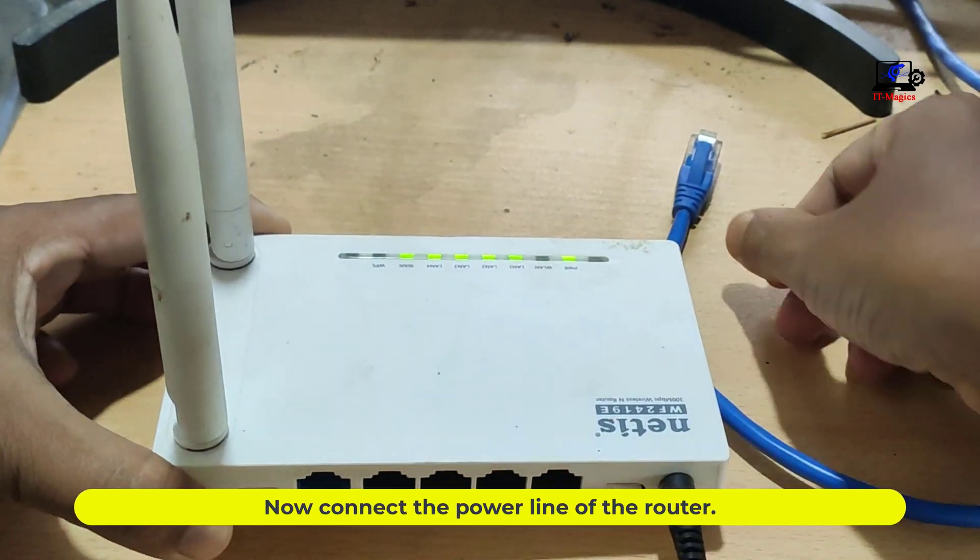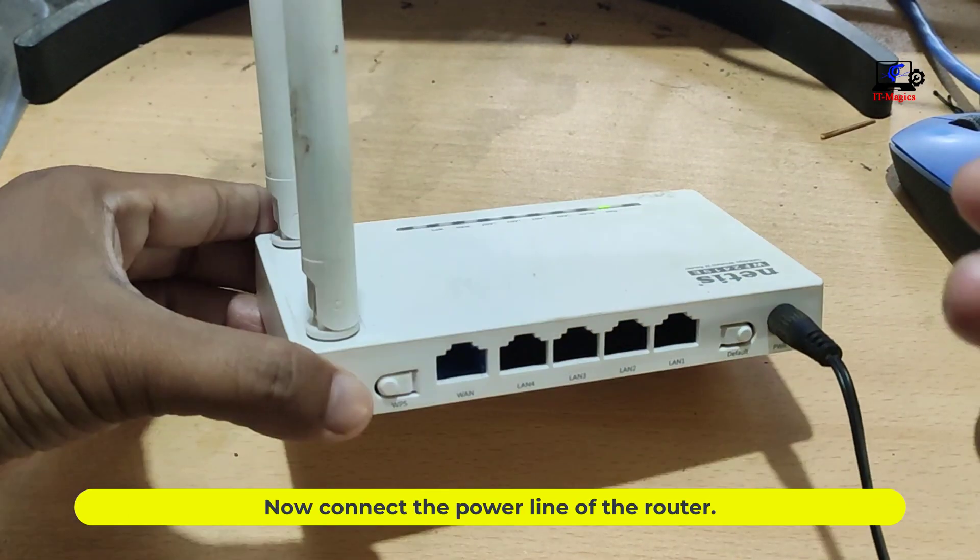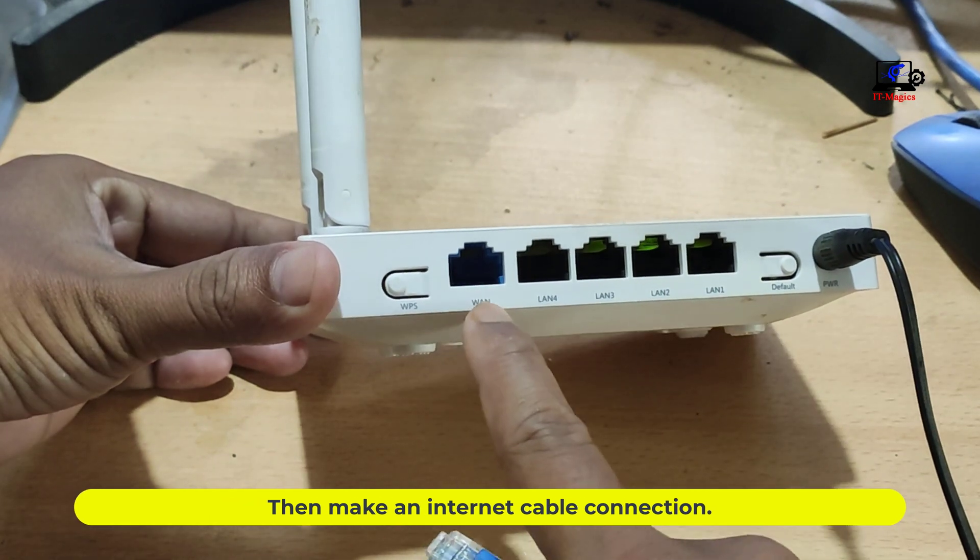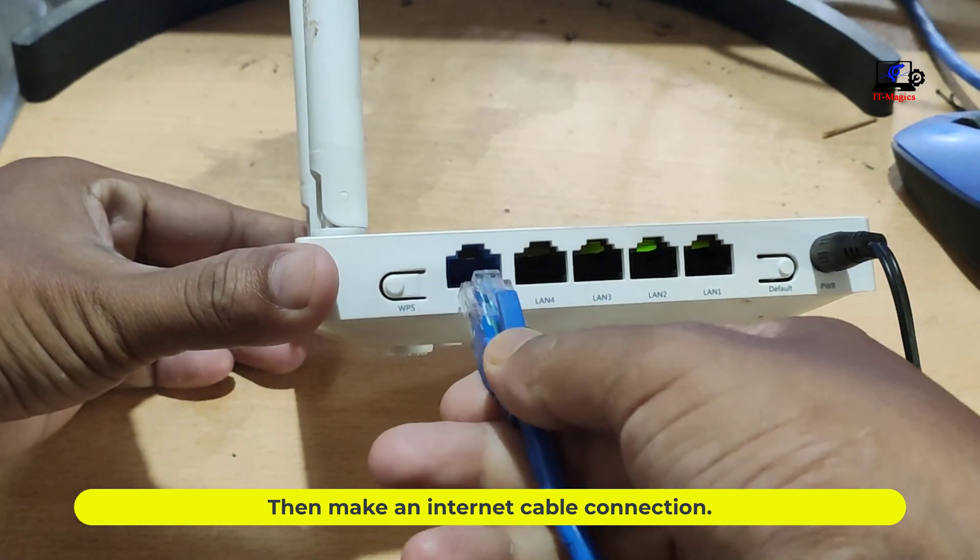Now connect the power line of the router. Then make an internet cable connection.